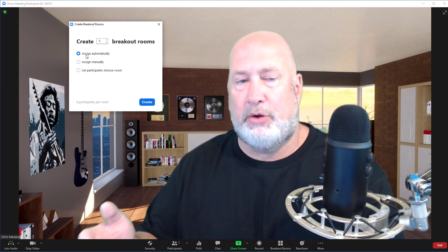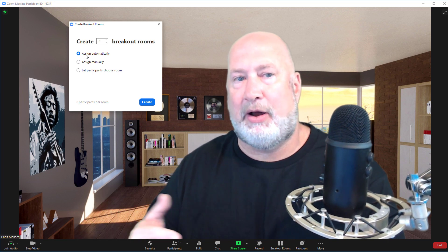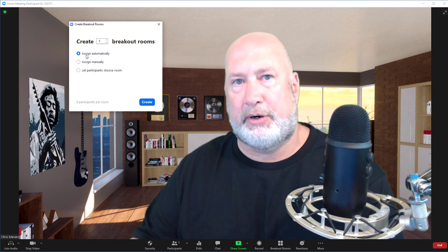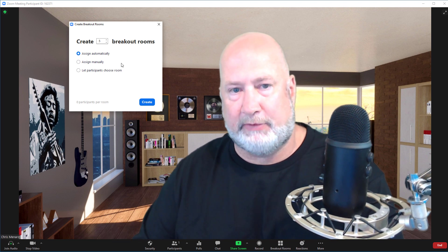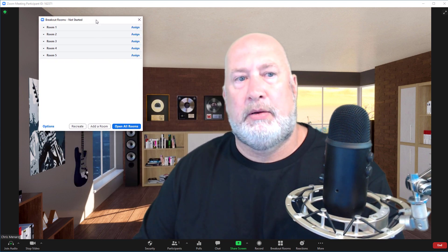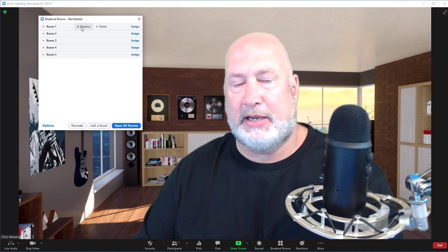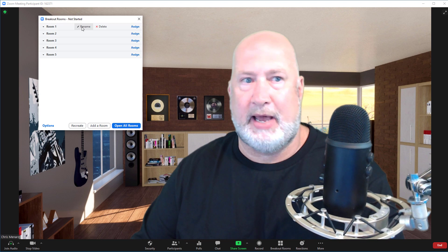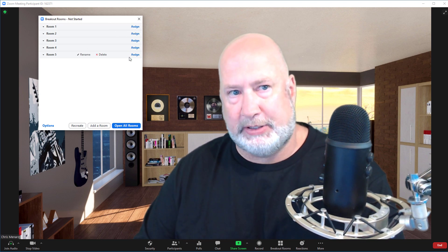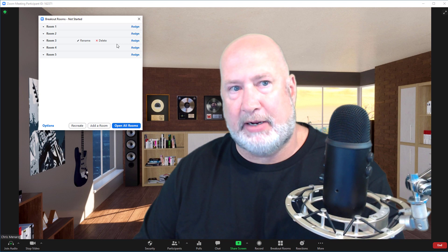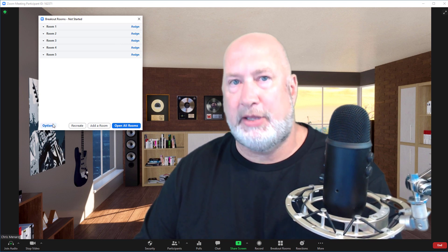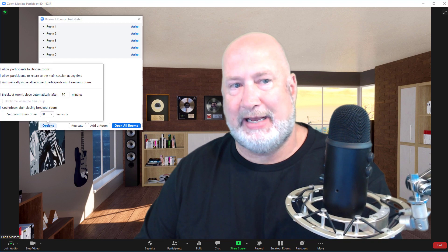What I wanted to show you though, is if you say assign automatically and then say, oh, I wish I would let them go from room to room themselves. When you hit create, there are the five rooms — I decided I could rename them. I could have one called accounting and one called marketing. I would have people listed under here automatically. I could move them manually. But if I come to options, because remember I want them to move themselves now, and I didn't select it.